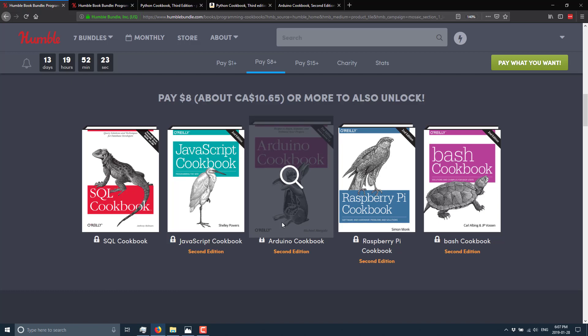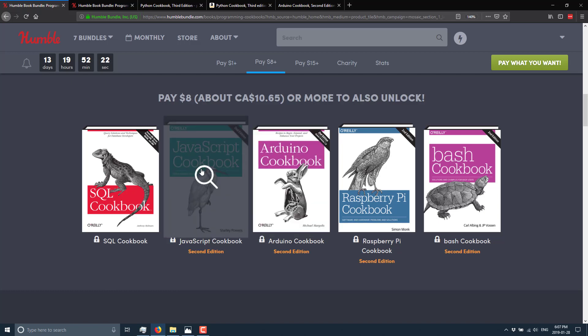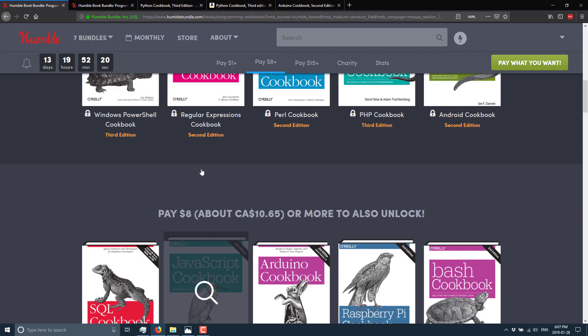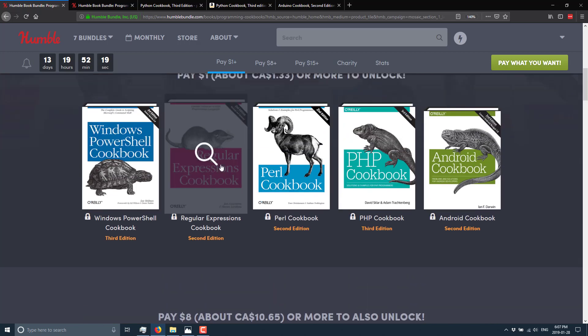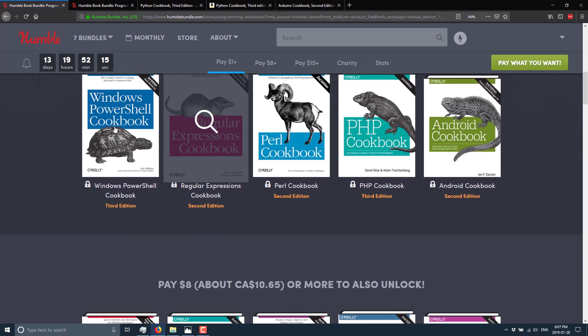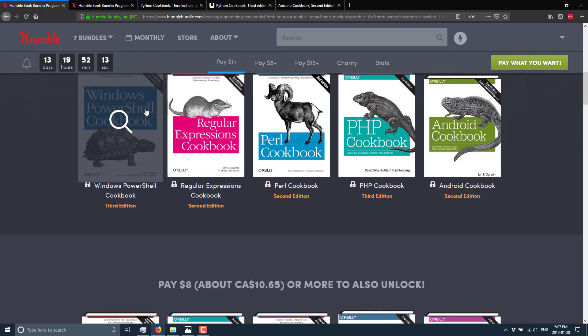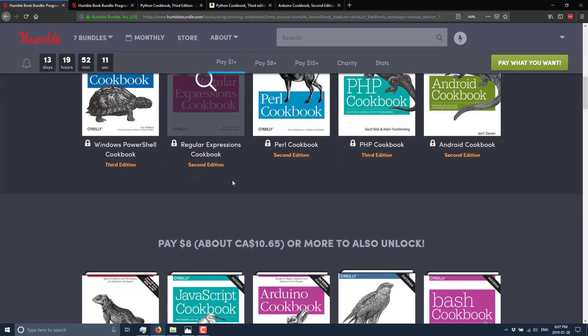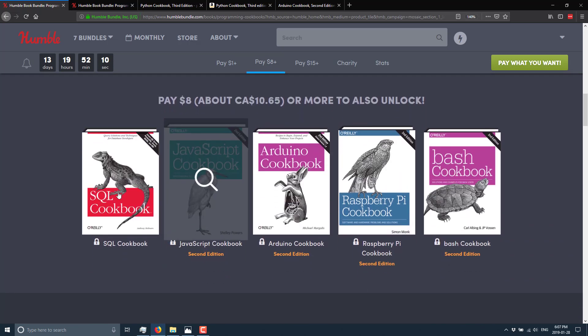the Python Cookbook could definitely be useful. The JavaScript Cookbook could definitely be useful. And as I mentioned earlier on, the Regular Expressions book could definitely be useful as well. And then some of these are kind of depends on your environmental situation. It's just general utility stuff.